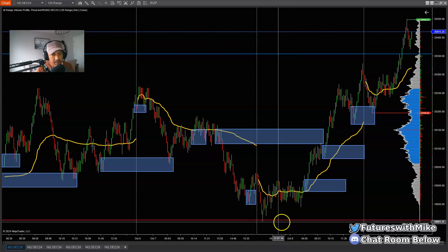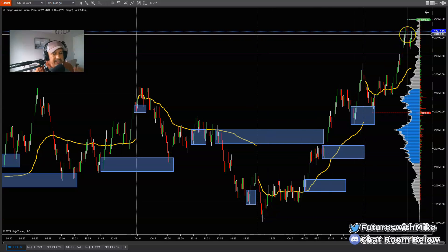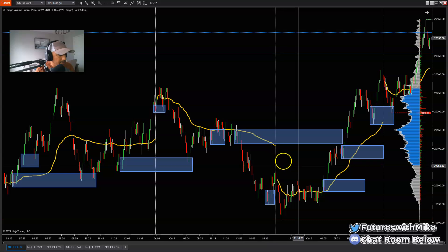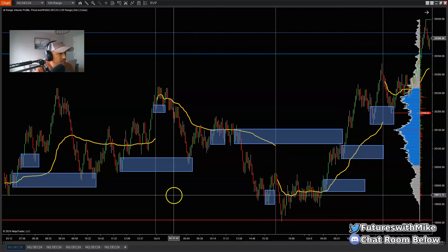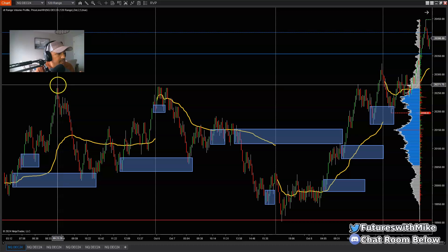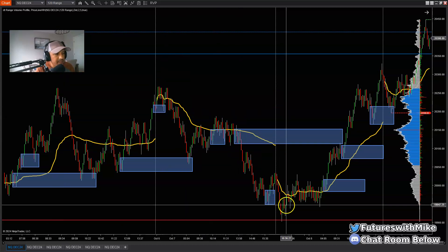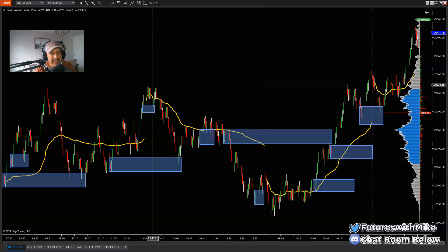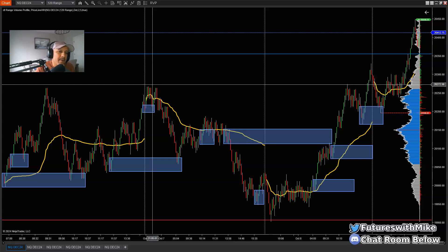We've been bullish since yesterday coming out of the London session and still now. Looking back at the last few days — primarily since Monday, today being Wednesday — you can see the market has been making higher highs and higher lows to the upside, breaking structure here, breaking structure back lower, then turning around and blasting back up to the upside. Before I get into a trade, key things I need to see: one, is there an area of structure being broken; two, is there a gap resting back at the zone or an imbalance at an order block?